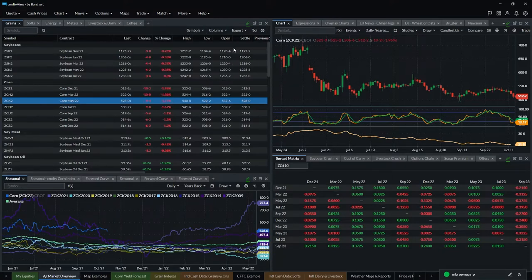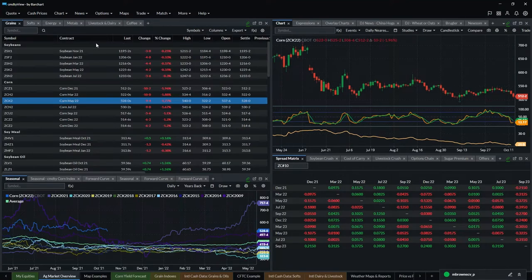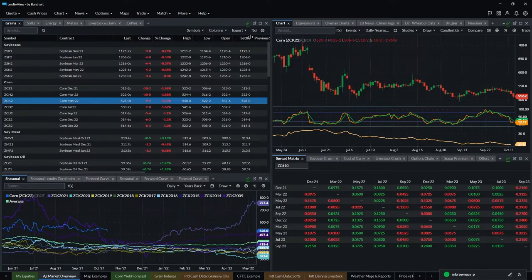You can also export data — go to Export and hit 'Excel Dynamic RTD,' and this will create an Excel quote board that looks just like this with prices updating in real time when the markets are open. You can also do that same thing working directly in Excel using the add-in, which we'll see in a few minutes.